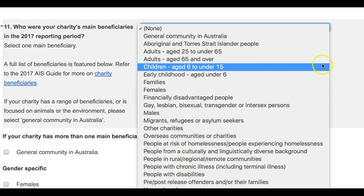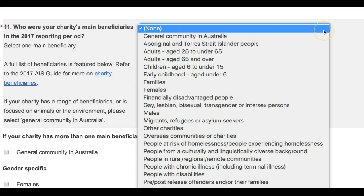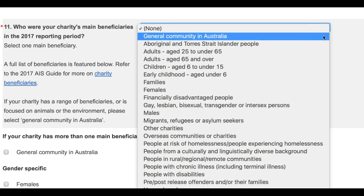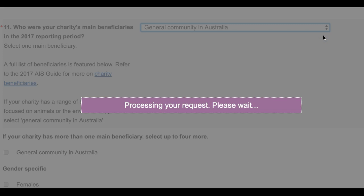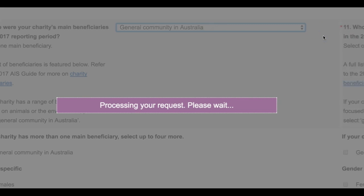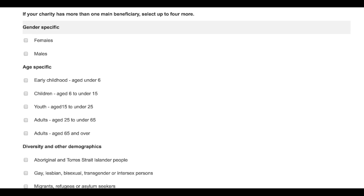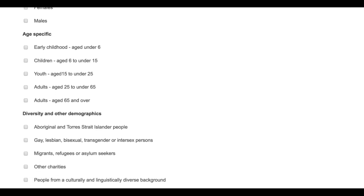It is important to note that if your charity has a large range of beneficiaries, or is focused on animals or the environment, we recommend you select General Community in Australia, which is the first option in the drop-down menu. If your charity has more than one beneficiary, you can select up to four more from the tick boxes below the main drop-down menu.